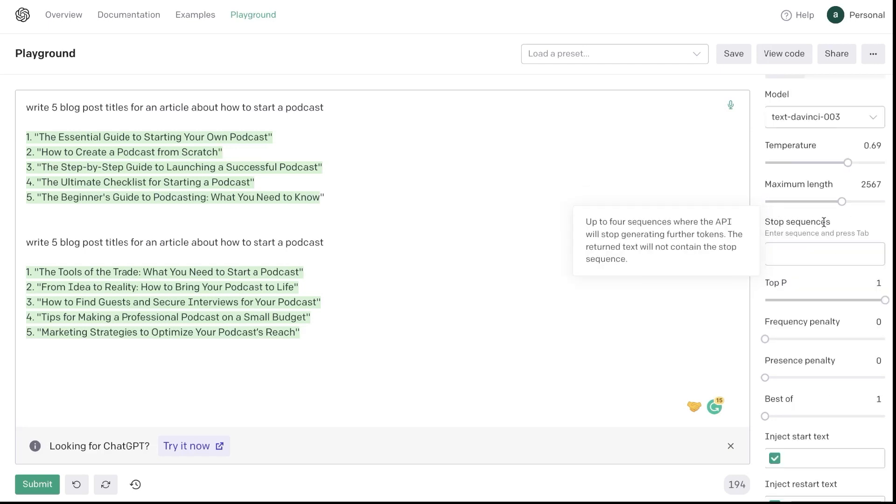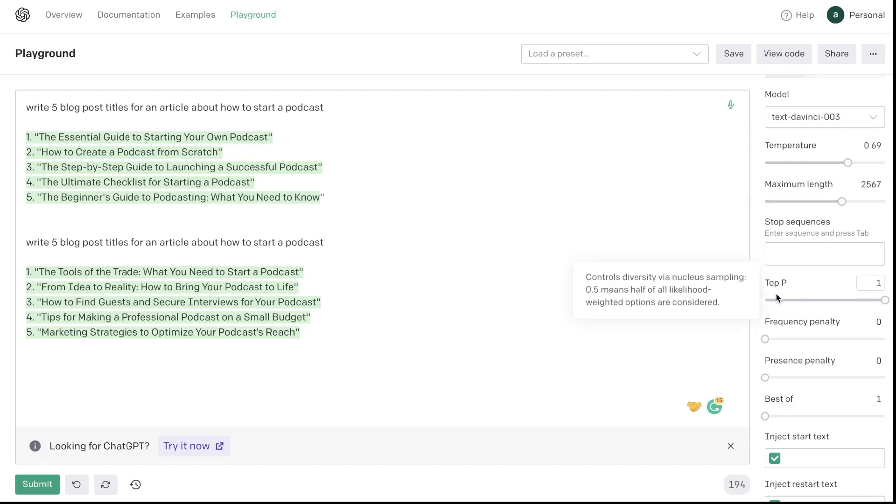Below that will be your stop sequences. You won't really be using this, but essentially if you want to tell the AI to stop at a specific point when it's generating outputs, then you can add a stop sequence.